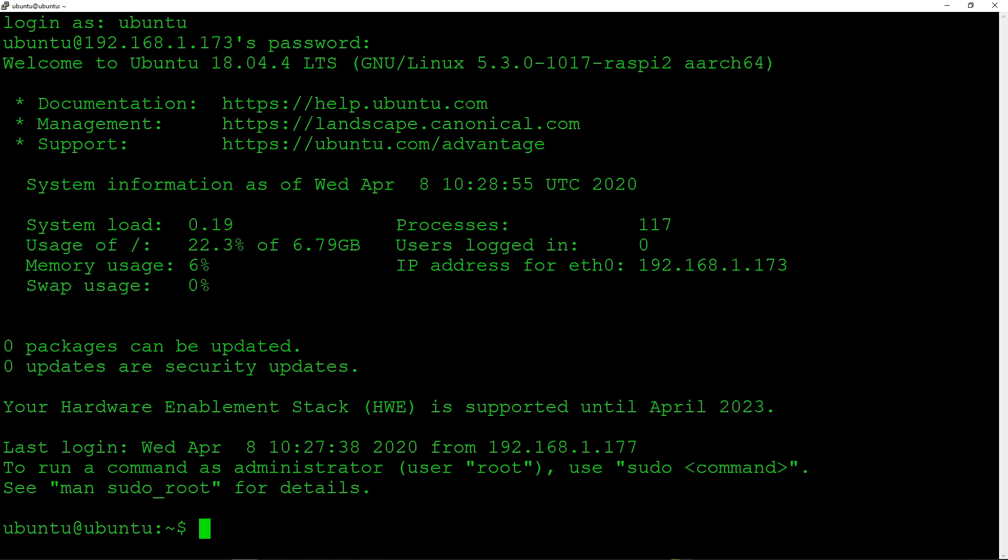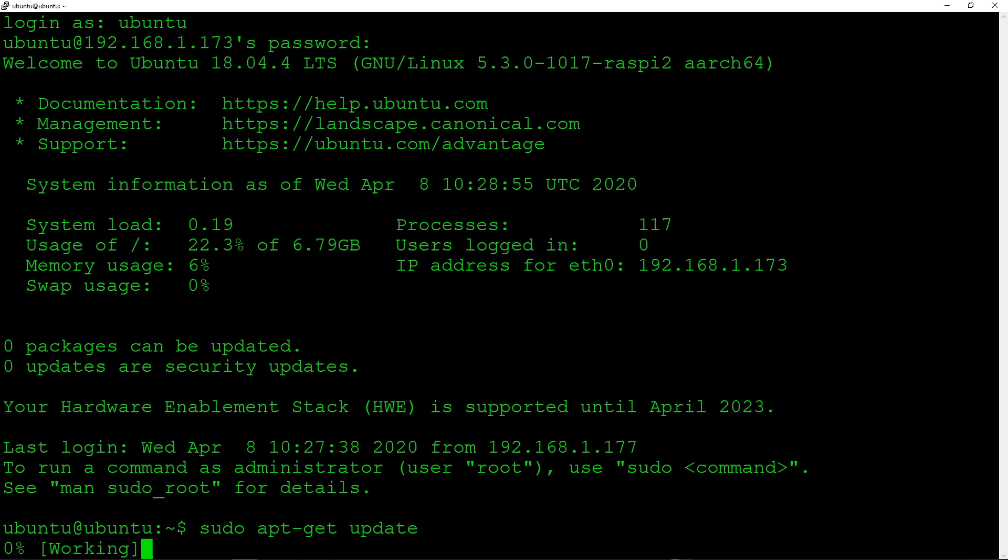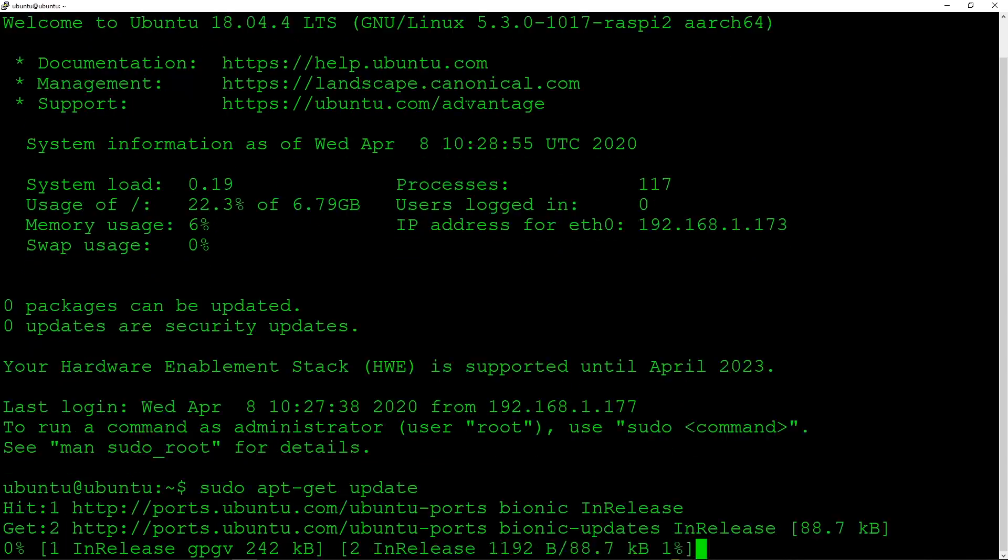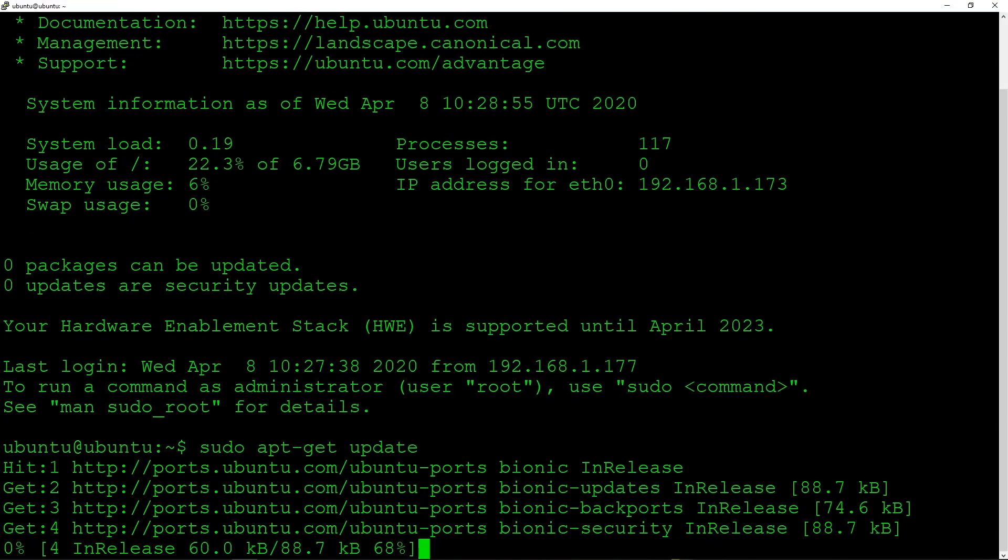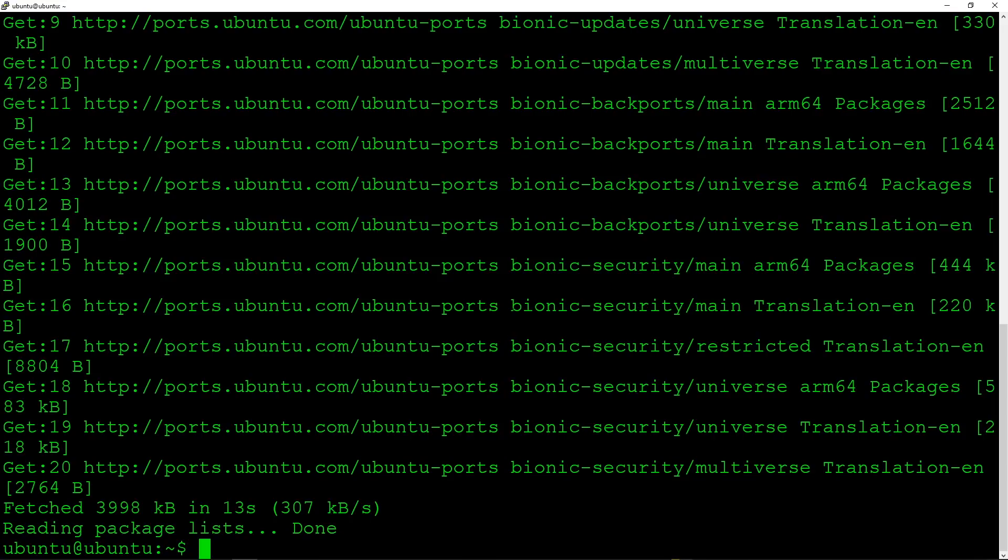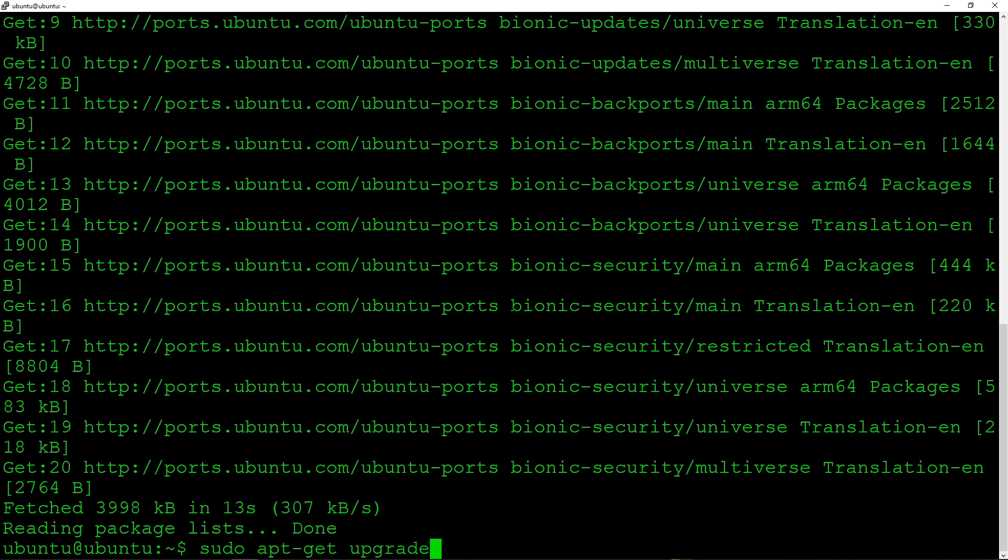There we are, we are logged in. So the first thing of course we want to do is make sure that we've got the latest repository file. You want to make sure you've got all the latest packages. Now we've updated the repository list so of course you do upgrade.